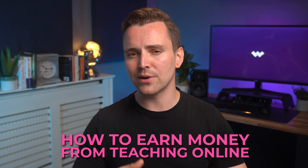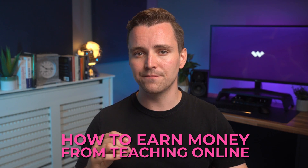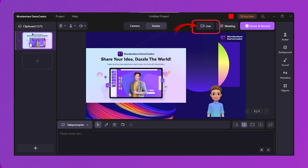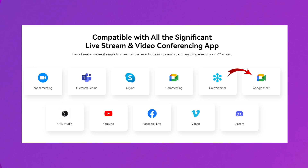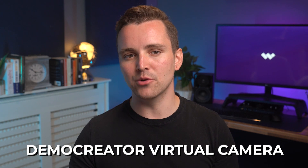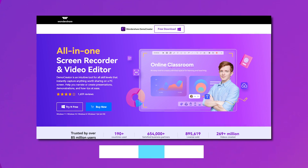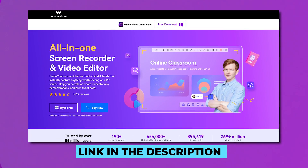Last but not least, if you are wondering how to earn money from teaching online, then use the Live feature from the Presentation Maker tool to directly broadcast your online courses on YouTube, Zoom, Google Meet, OBS, Vimeo, and more. You just need to select DemoCreator Virtual Camera. You can avail all of these features starting from the affordable price of $45 per year. If you're interested in Wondershare DemoCreator, then use the link in the description below to download it quickly.